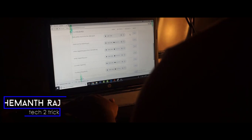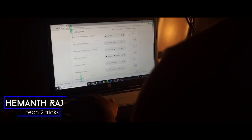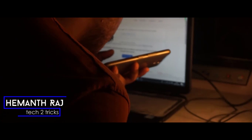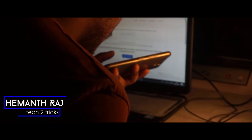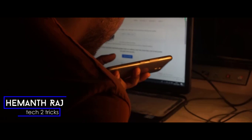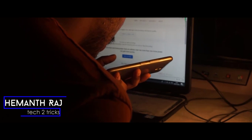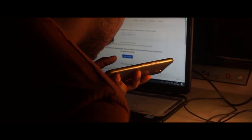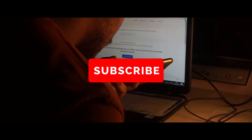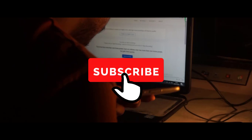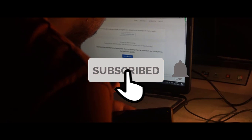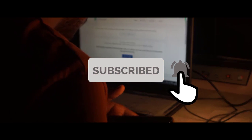Hey what's up guys, this is Hemant Raj here and today we are going to check out how you can create one of the most realistic artificial voices of yours. With that being said, if you end up liking this video, drop a like and subscribe to the channel. Let's get right into the video.